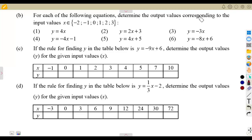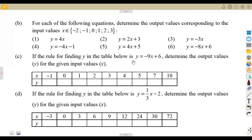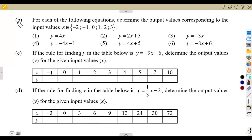In this class, we are going to have a continuation from the flow diagram that we had in our previous case, which is the introduction — working with flow diagrams. This is the part of your functions and relations. Given a function, we can be given a condition like what we have in these cases. For each of the following equations, given y is equal to 4x, y is equal to 2x plus 3 — these are typical functions that you're given, just like f of x is equal to 2x plus 3.